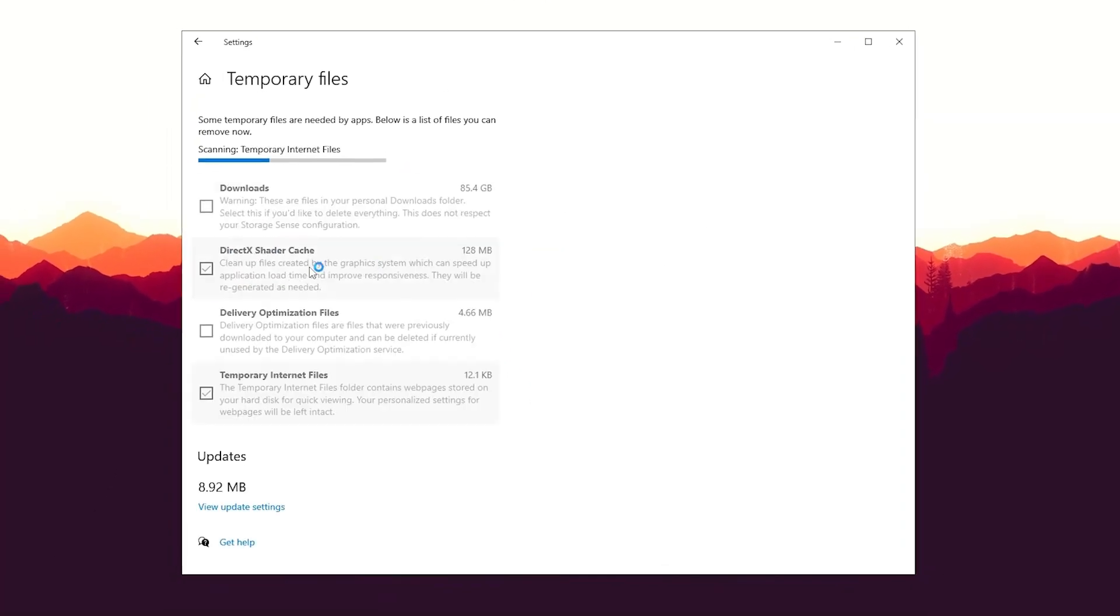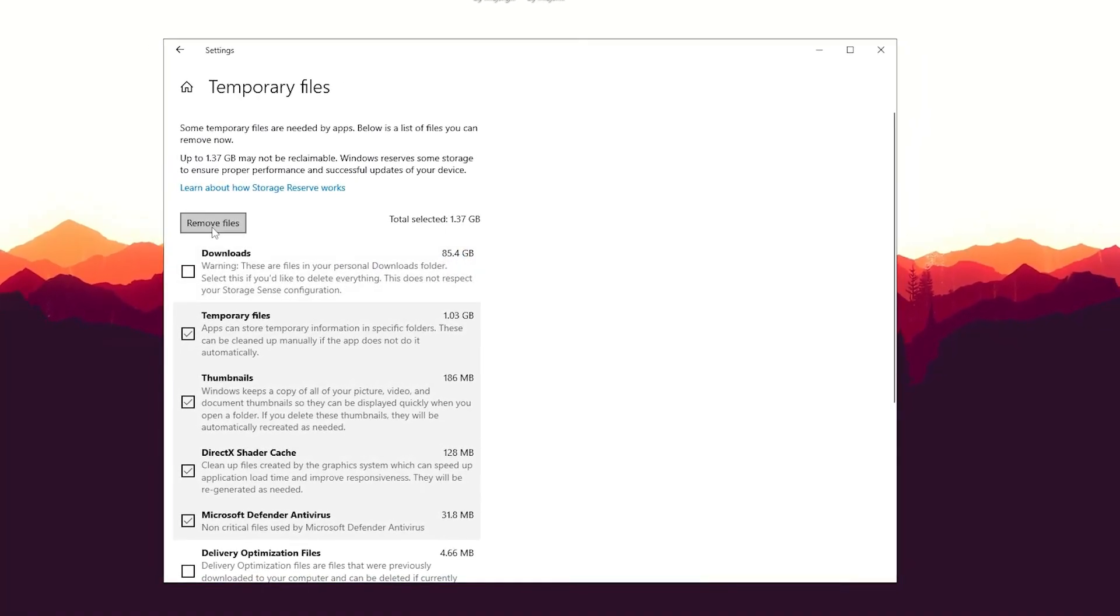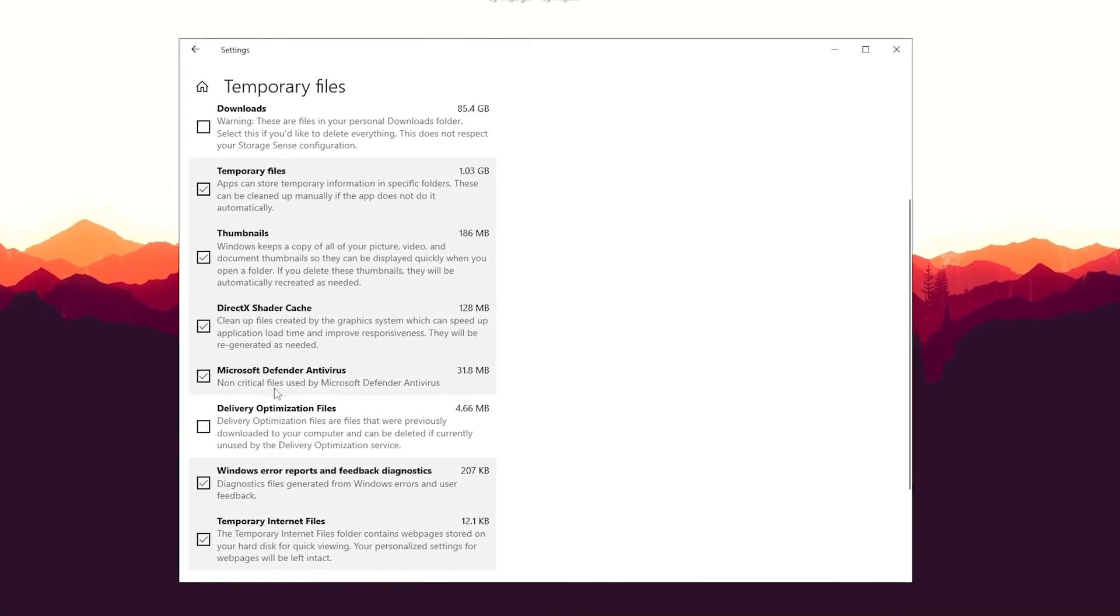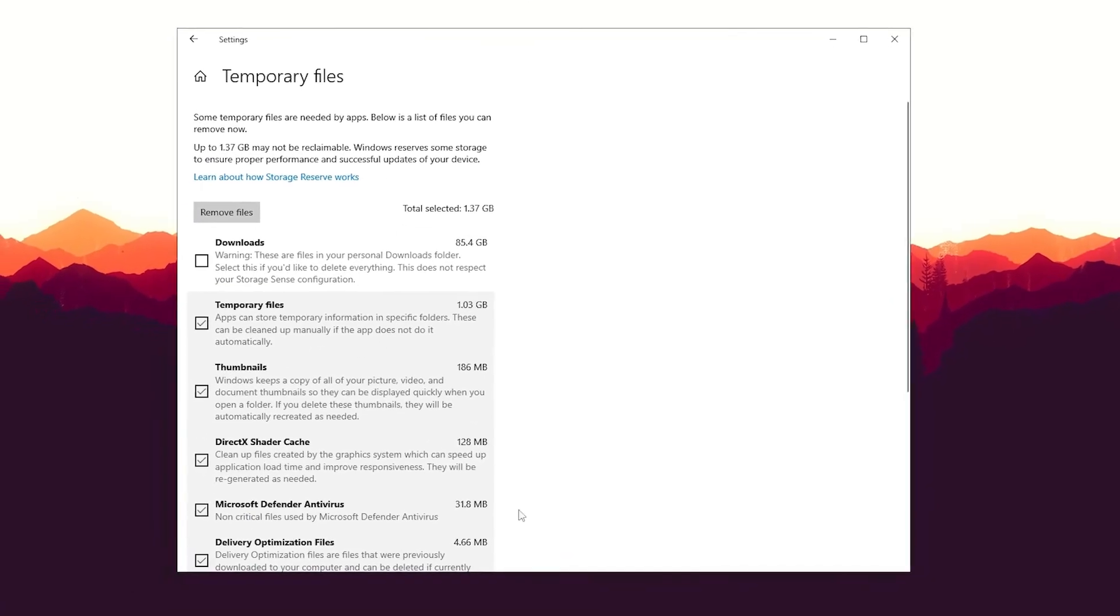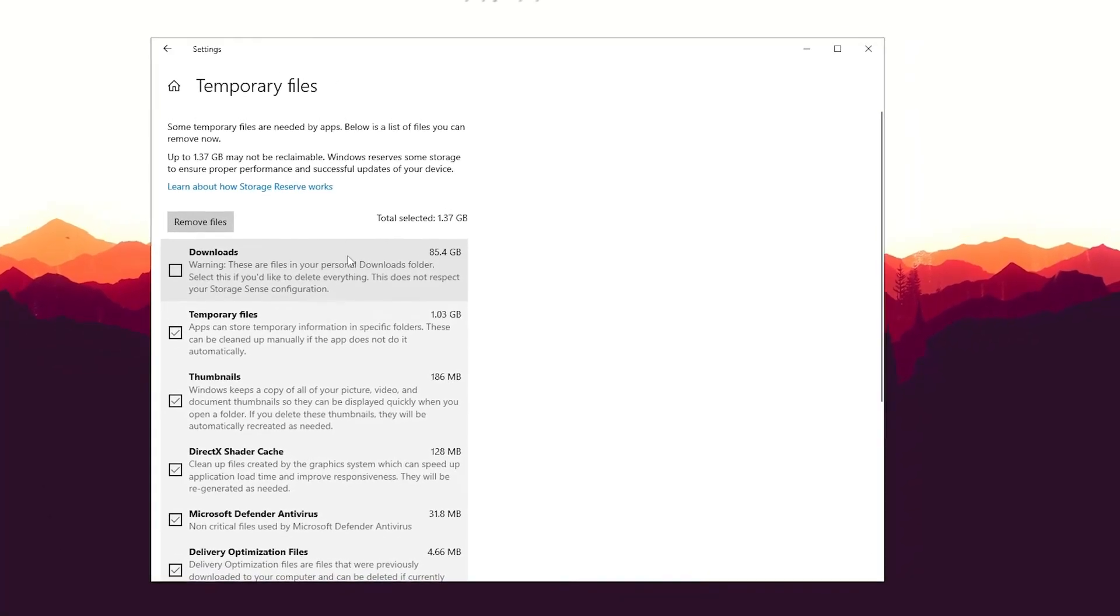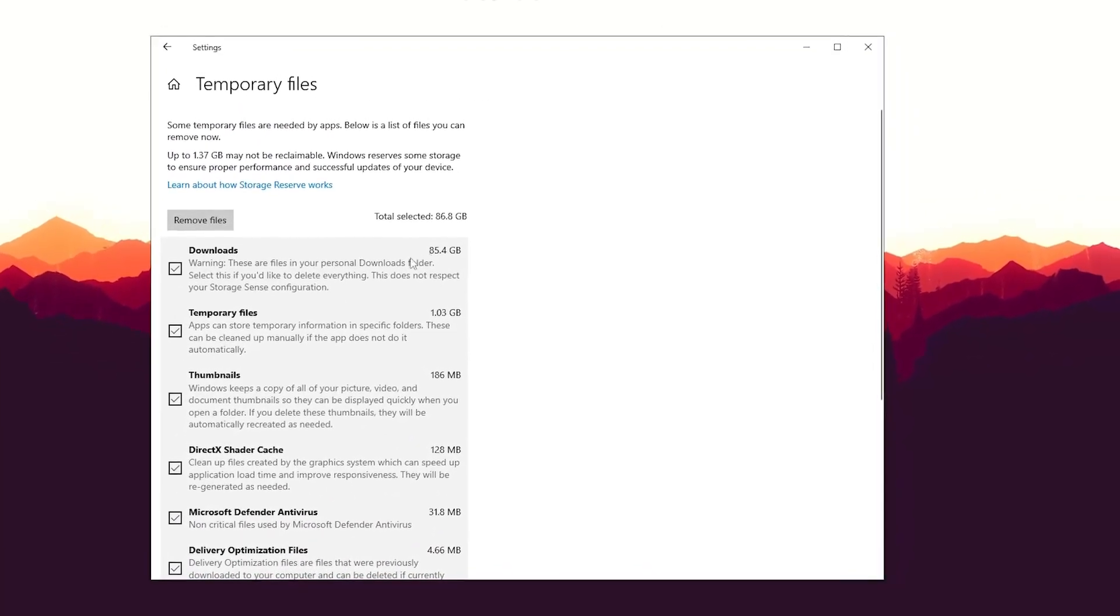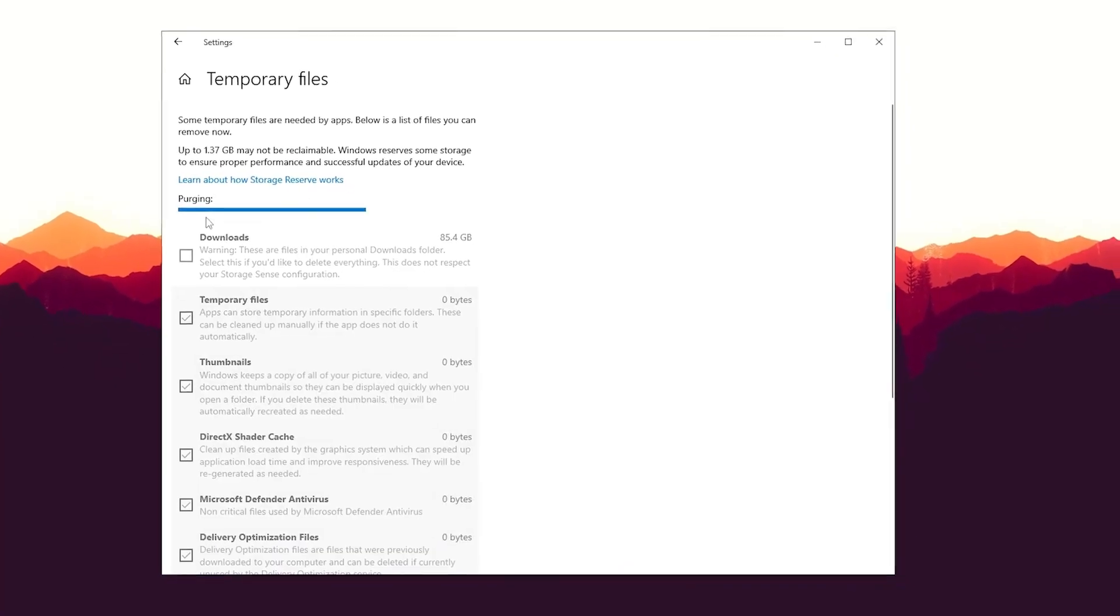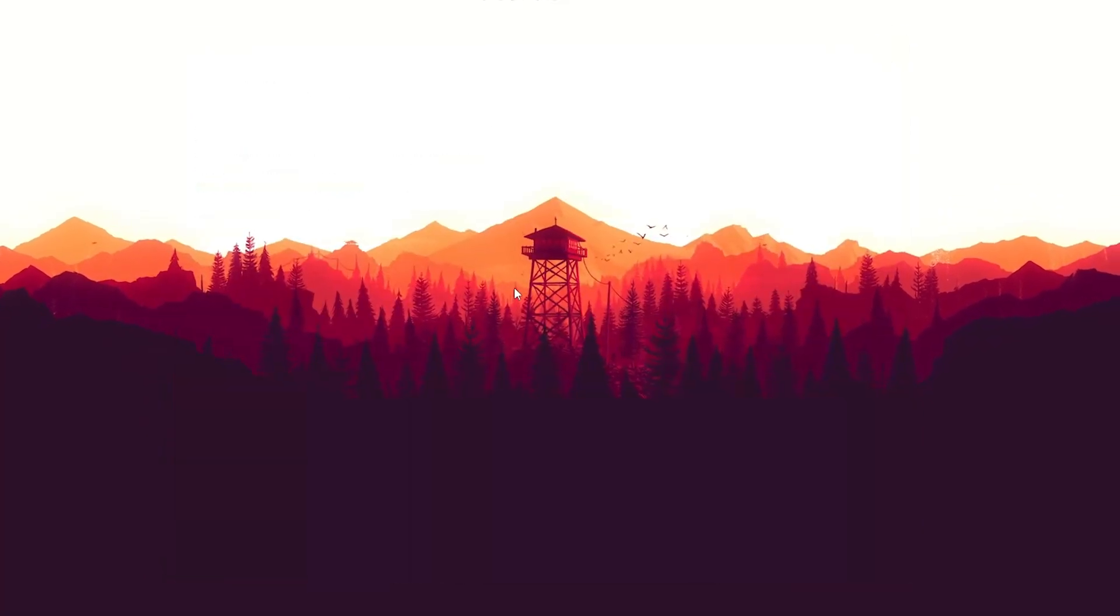Click onto it in the first place, let it run in the background. You can see for me right now, 85 gigs of downloads, then Temporary Files 1.3 gigs which is already a lot, and also shader cache from DirectX, Microsoft Defender antivirus, delivery optimization files. Make sure that you check everything which you want to currently remove from your PC. I can't delete my downloads, but definitely make sure to check everything you can. If I would check my downloads it would be almost 87 gigs which I can free up on my PC. Just click onto Remove Files and let Windows do its job.